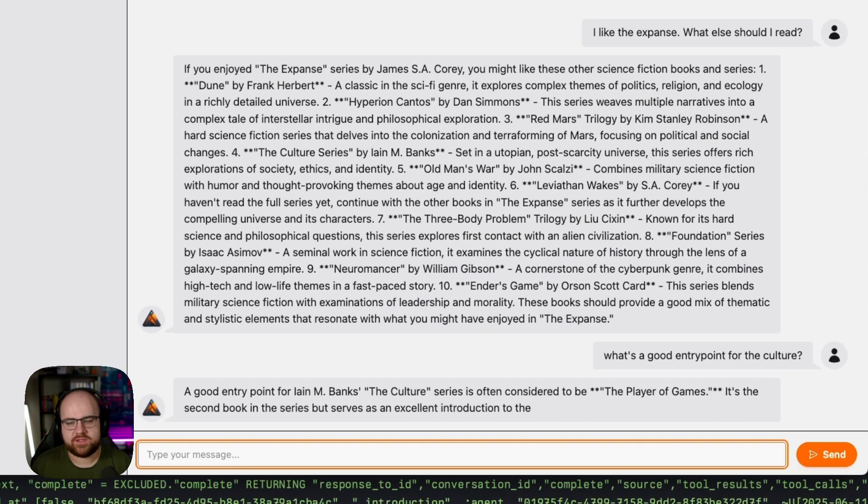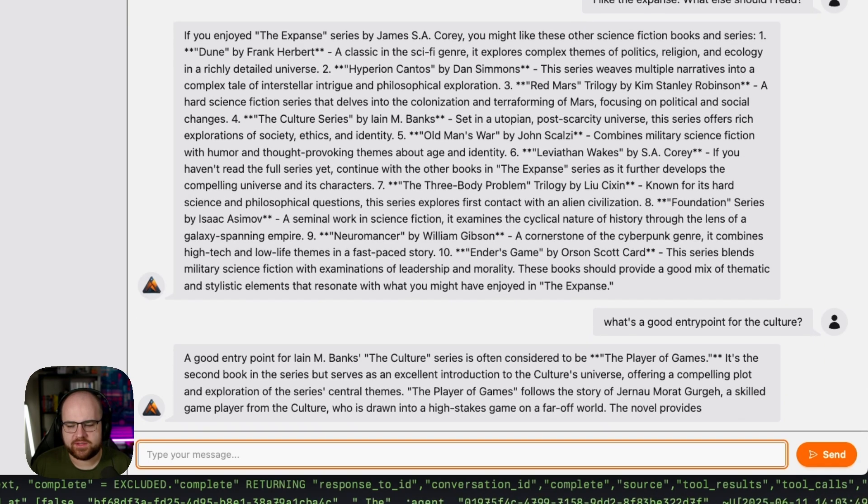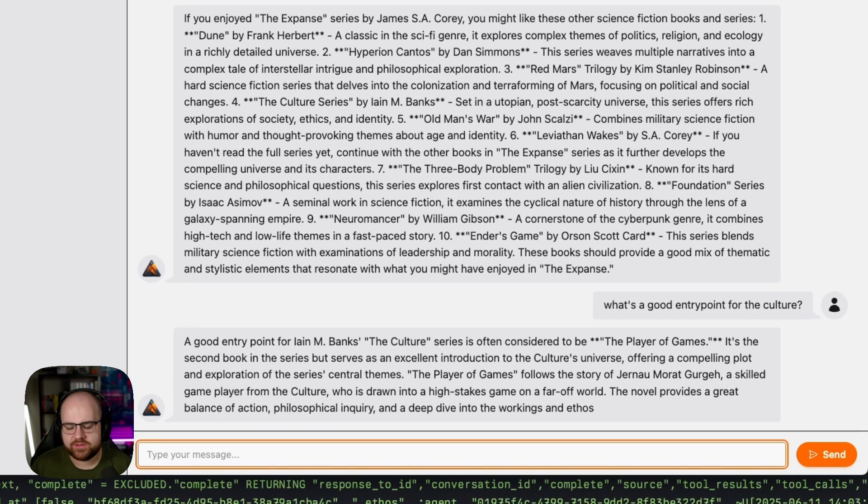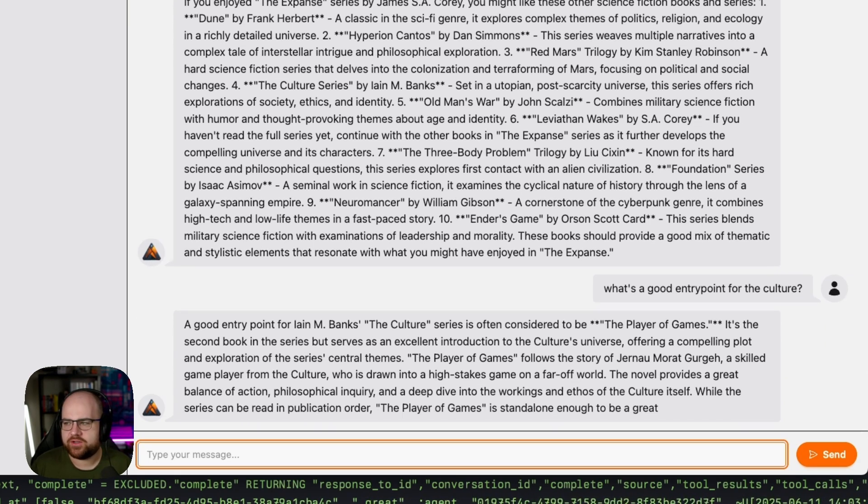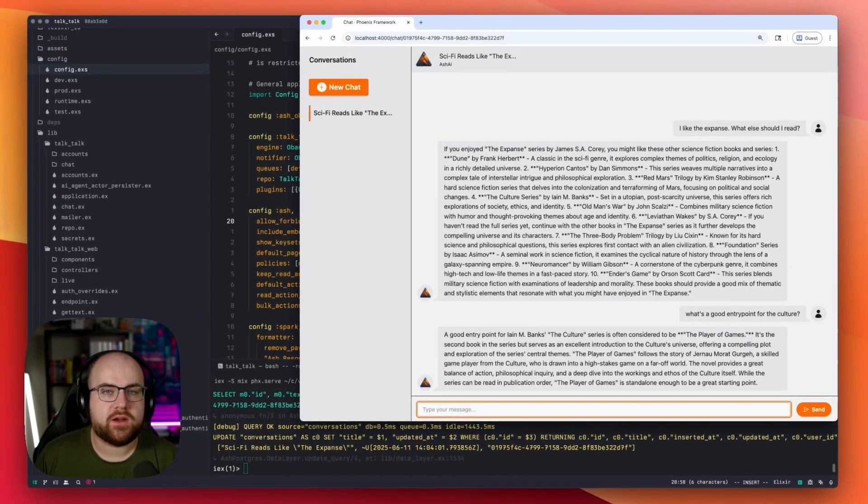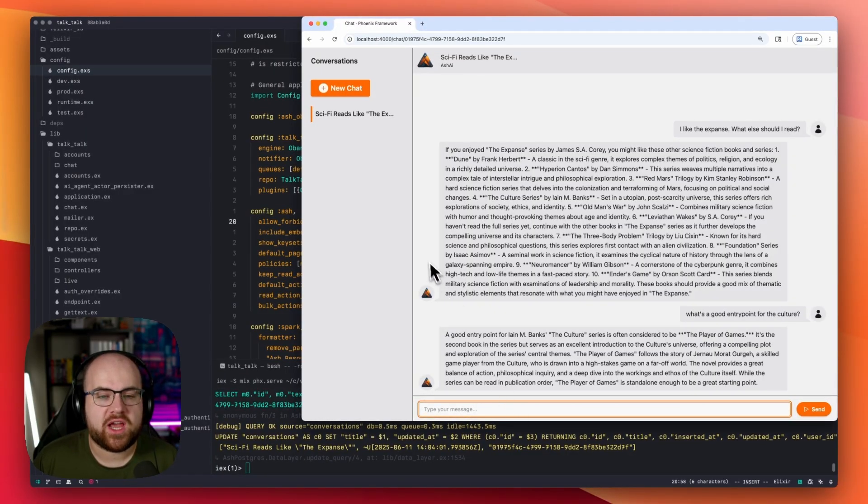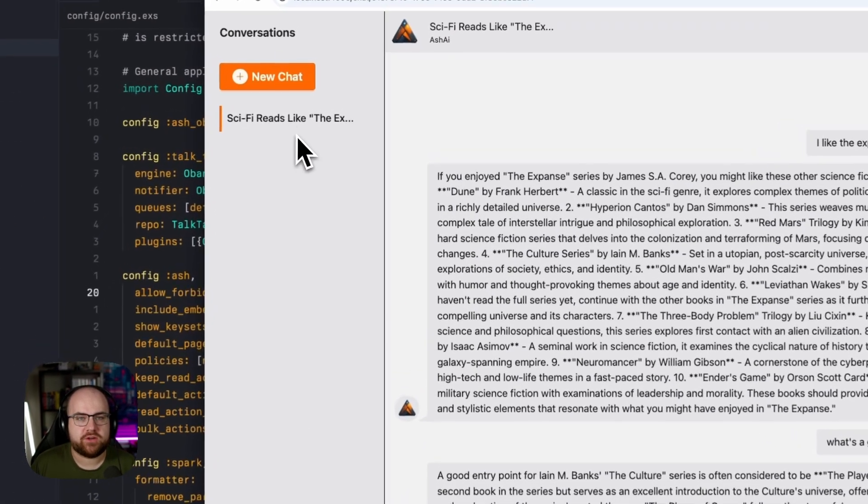Culture is a very long series, a bunch of different pieces to it. It looks like we've got a recommendation here. Now, the first thing that I want to call out is the way the chat name was generated.